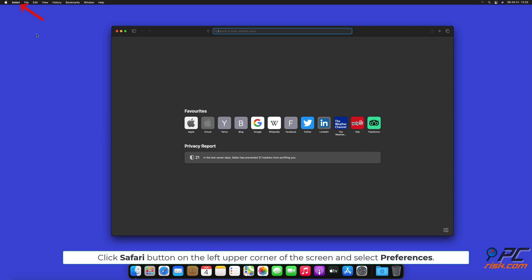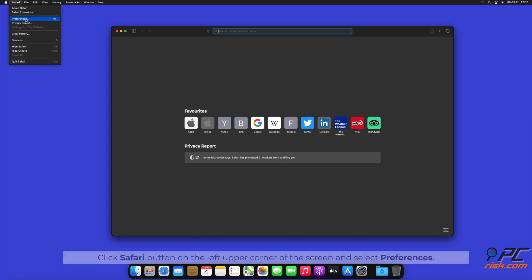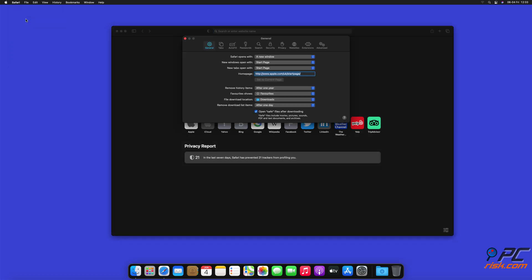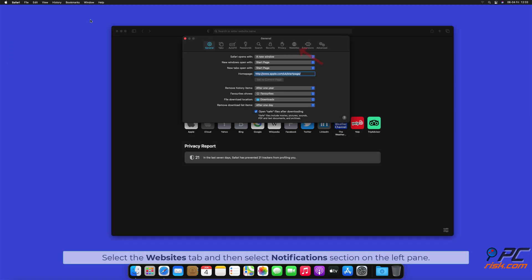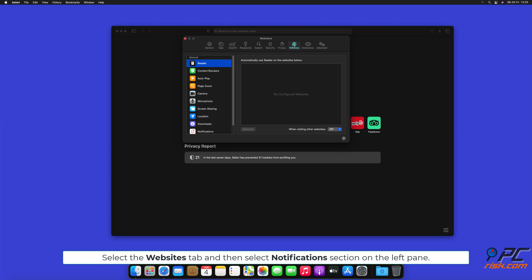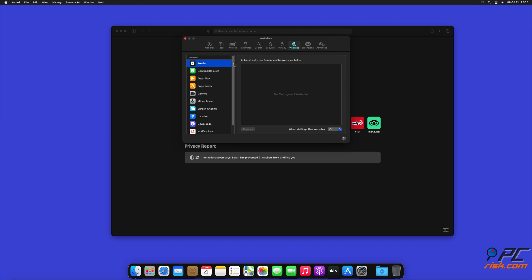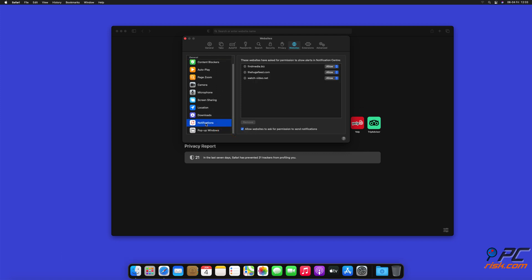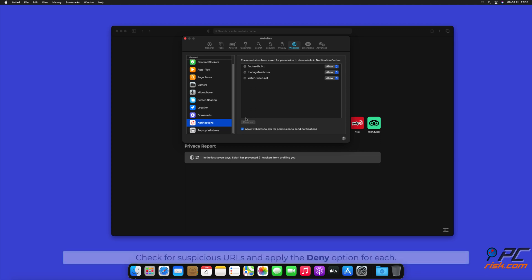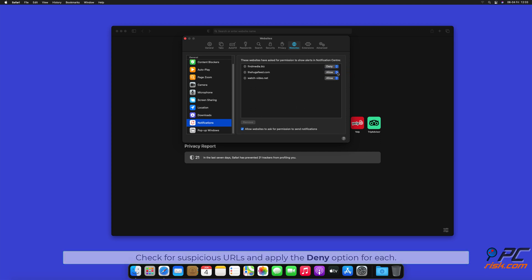How to disable website notifications in Safari: Click Safari button on the left upper corner of the screen and select Preferences. Select the Websites tab and then select Notifications section on the left pane. Check for suspicious URLs and apply the Deny option for each.